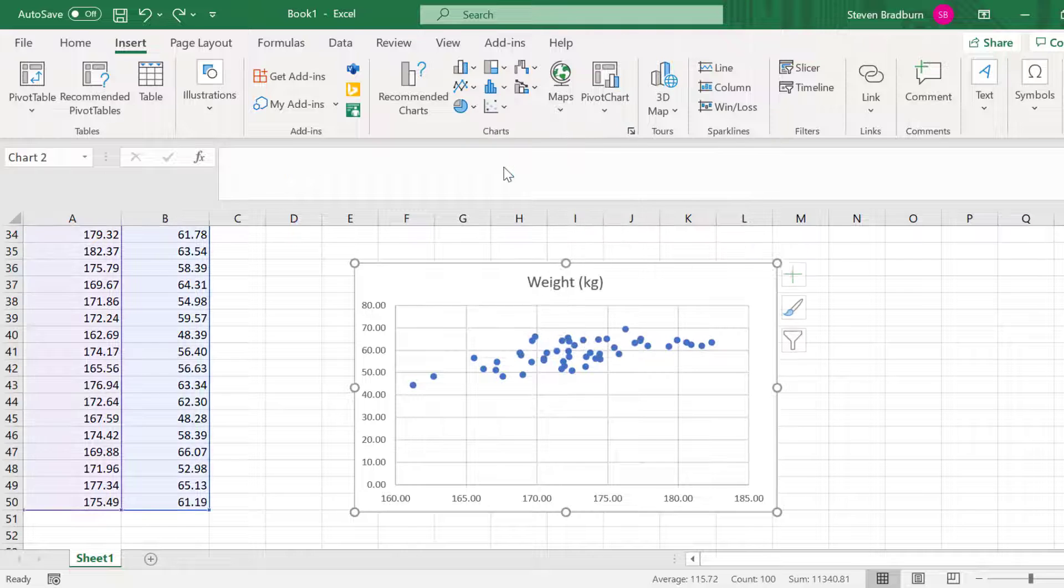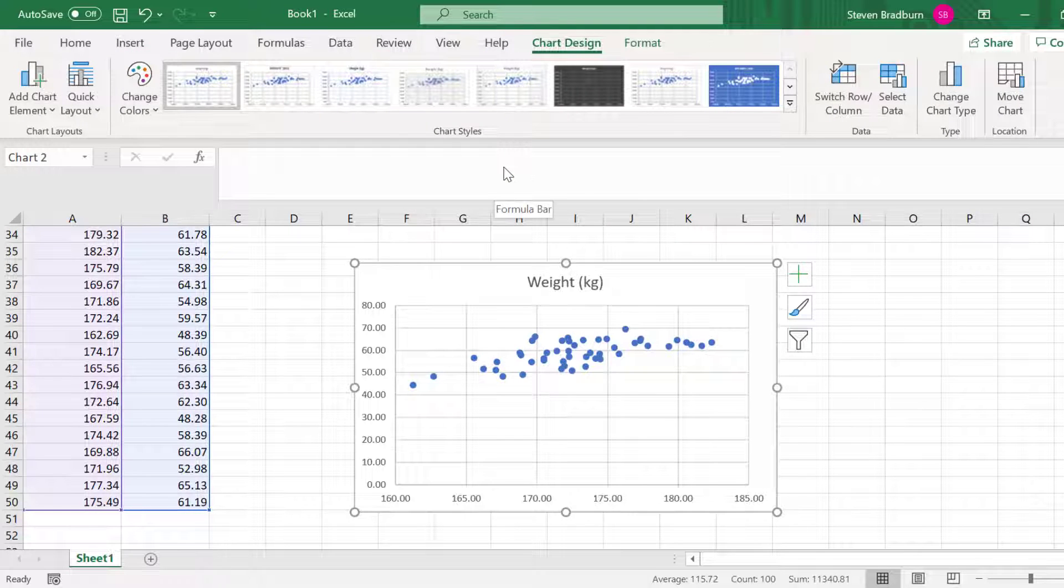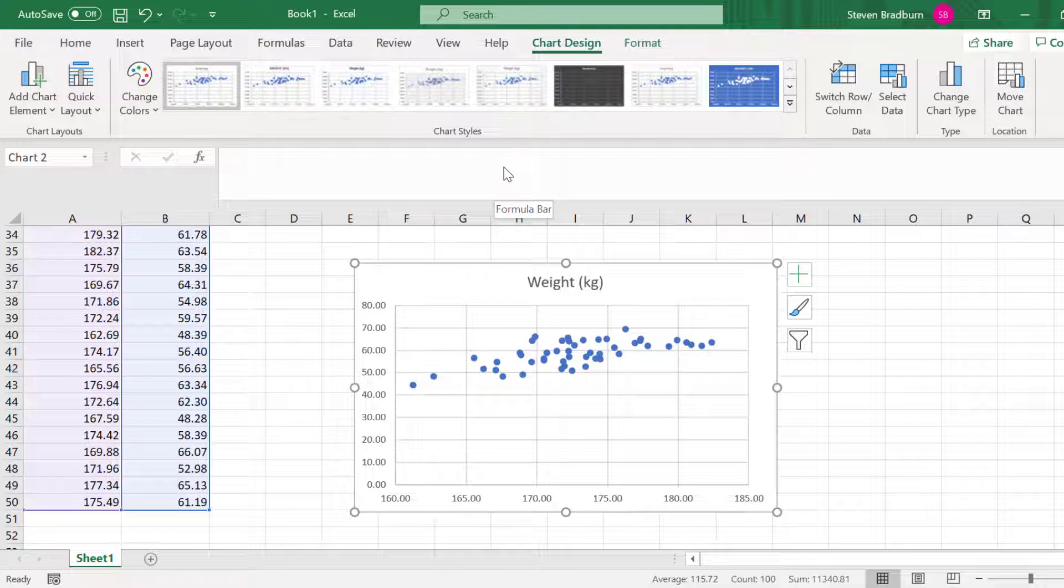Now we're ready to add the trendline, the equation of the line, and the R-squared value. Let's start by adding a trendline.